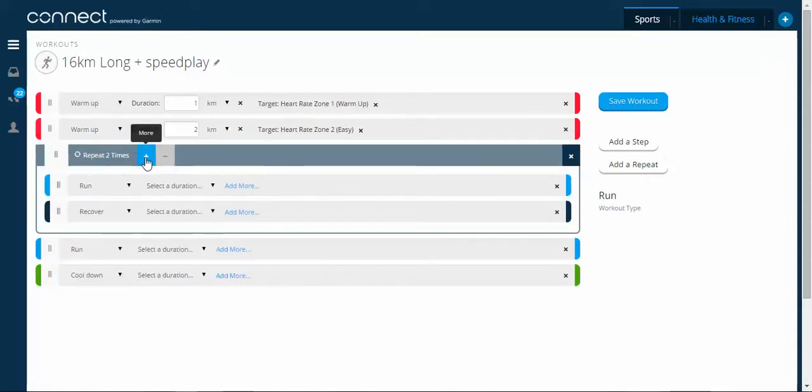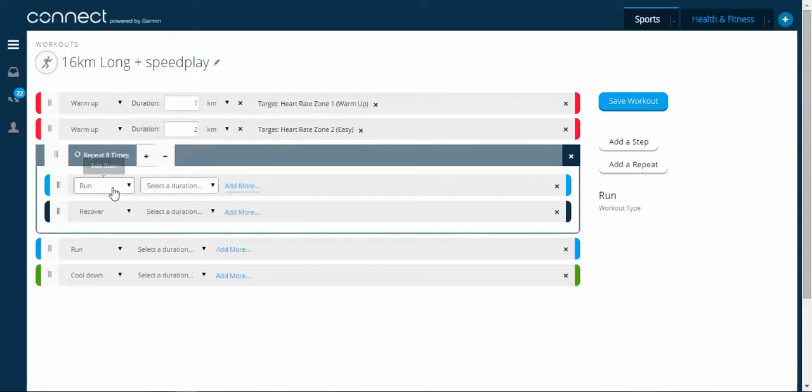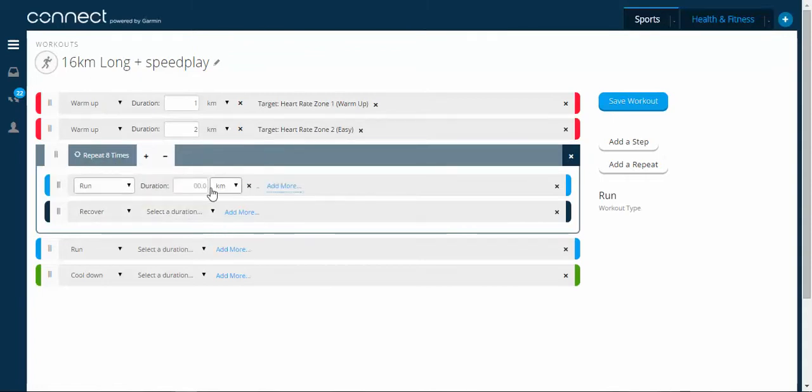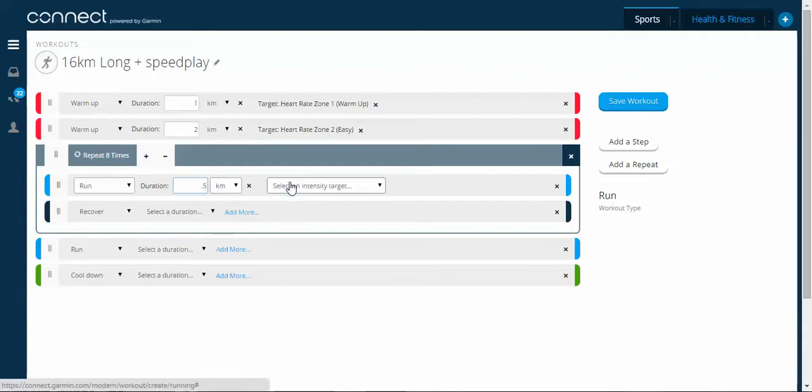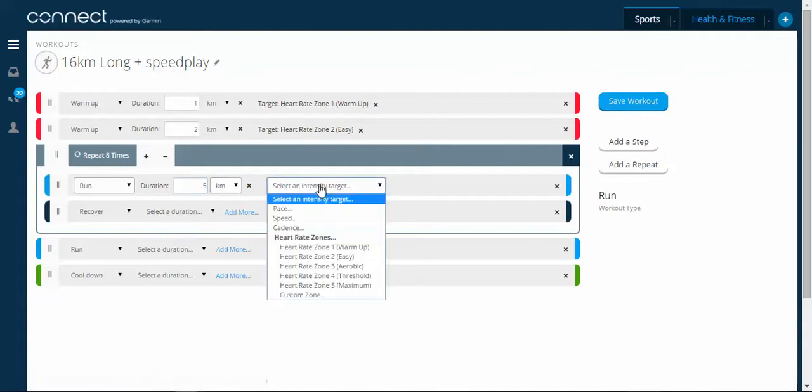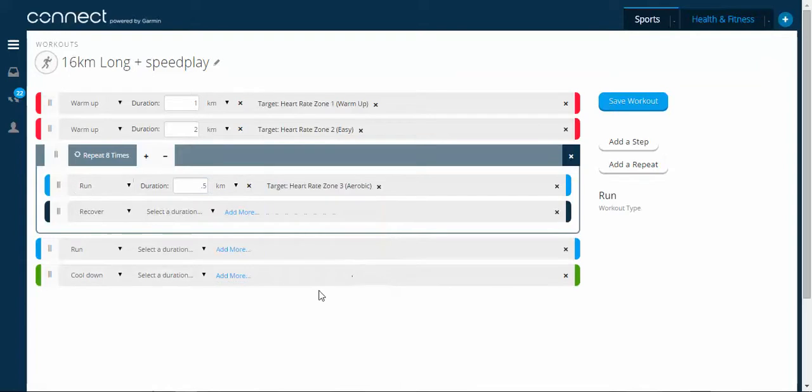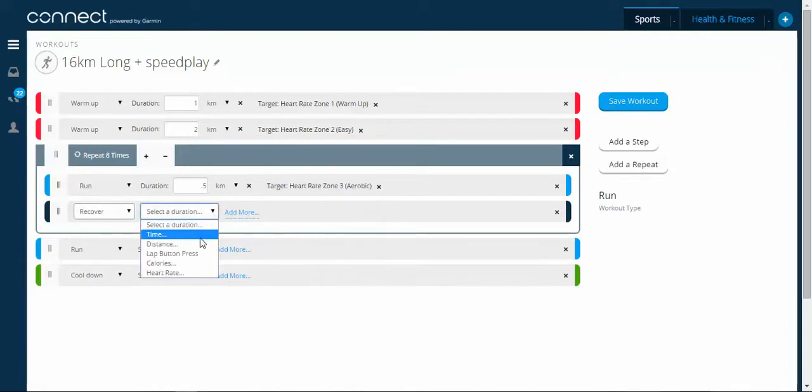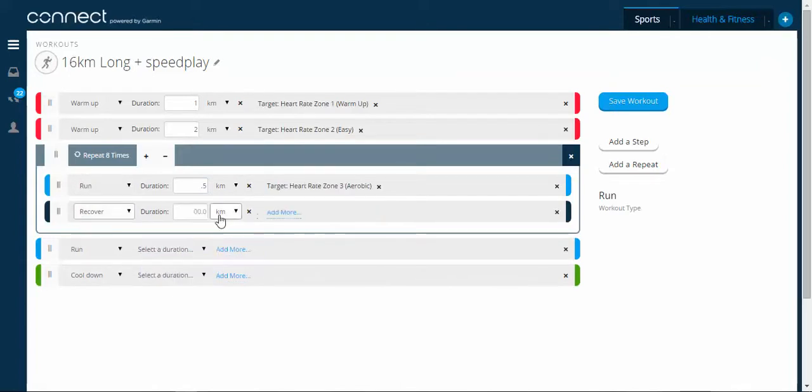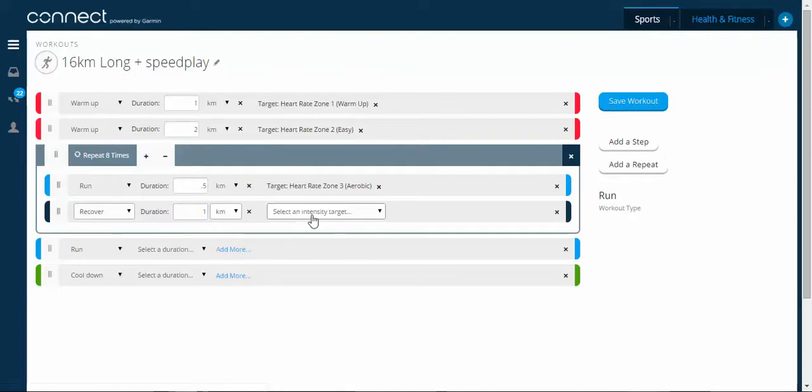Now, if you remember, I'm going to repeat this eight times. So I'm going to run on distance 500 metres or half a kilometre at zone three. I'm then going to recover for one kilometre in zone two.